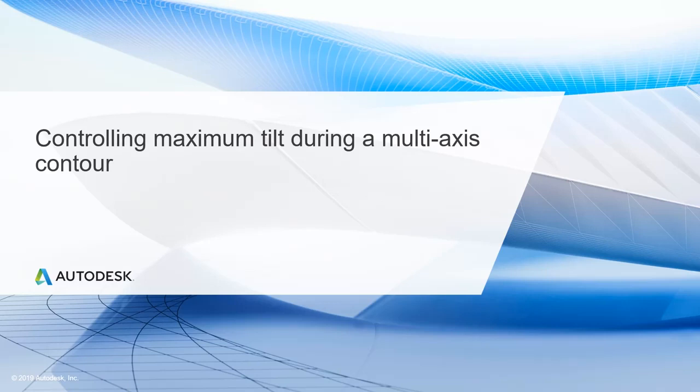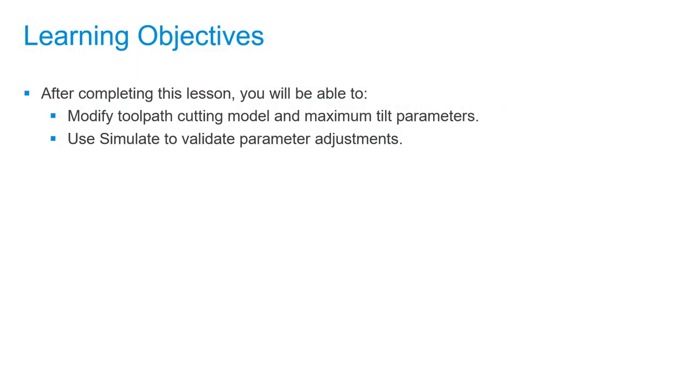In this lesson, we'll be controlling maximum tilt during a multi-axis contour. After completing this lesson, you'll be able to modify toolpath cutting model and maximum tilt parameters, and use simulate to validate parameter adjustments.